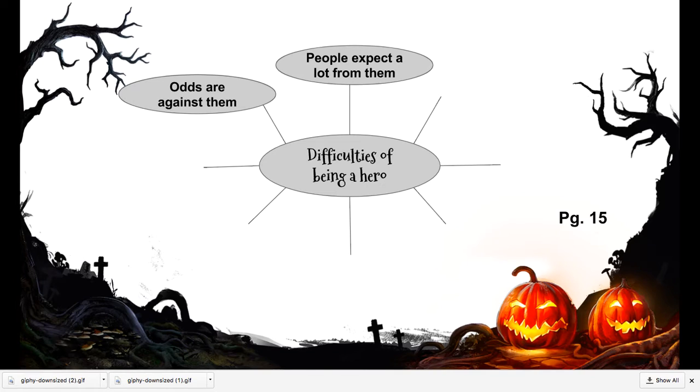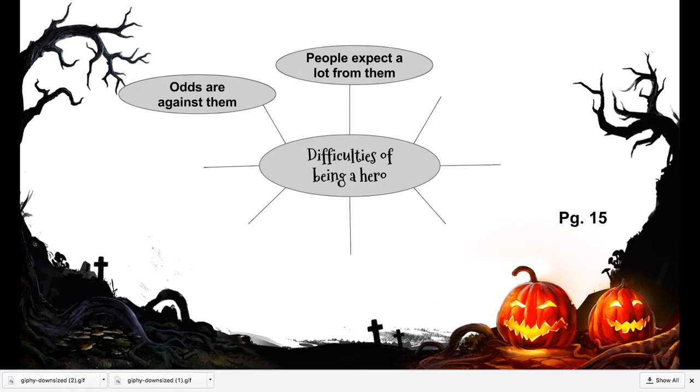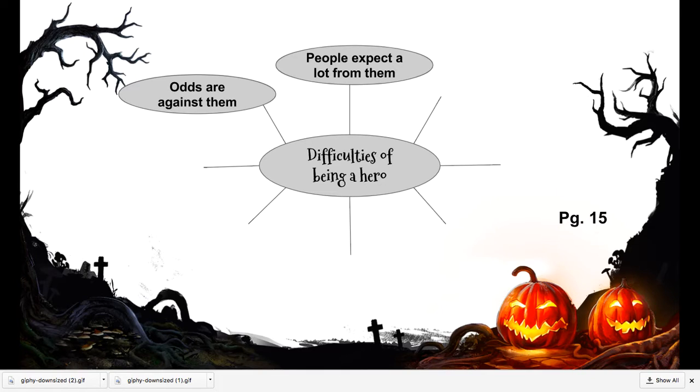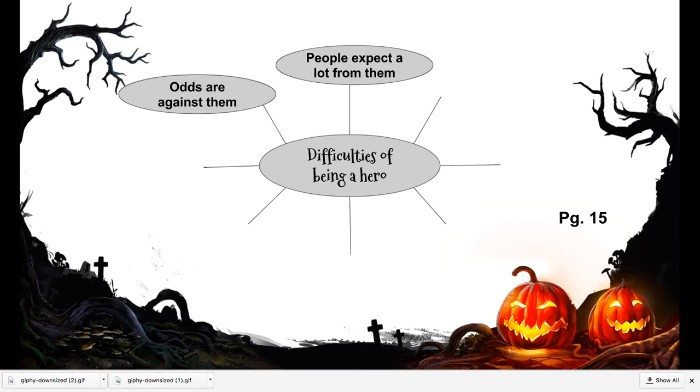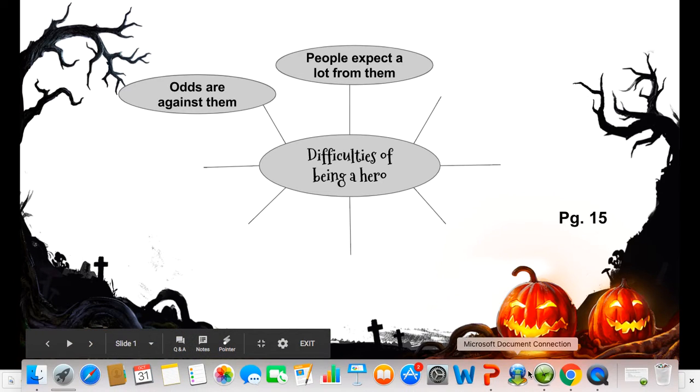You are going to continue to fill in this word web with different ways that being a hero is difficult. Pause this video until you have at least four more reasons why being a hero might be difficult.